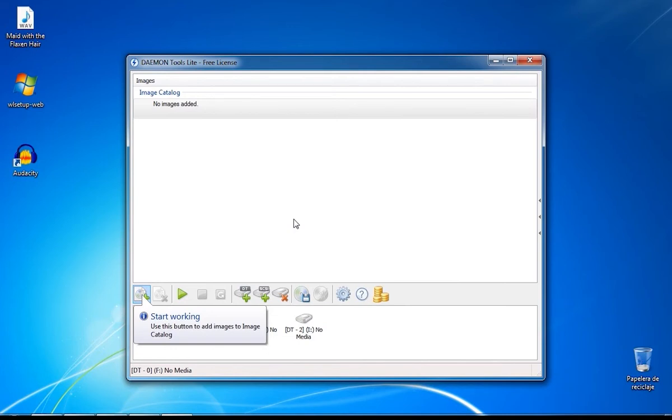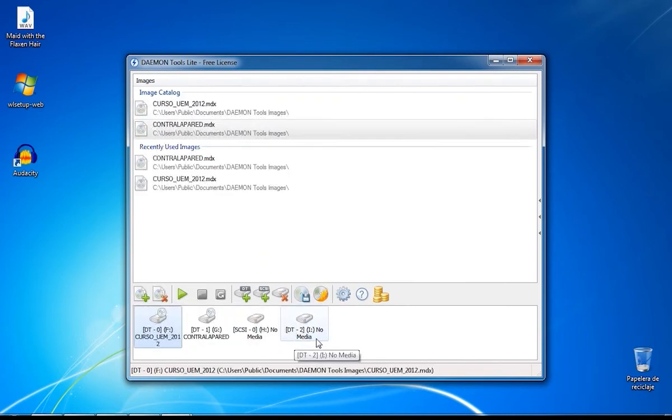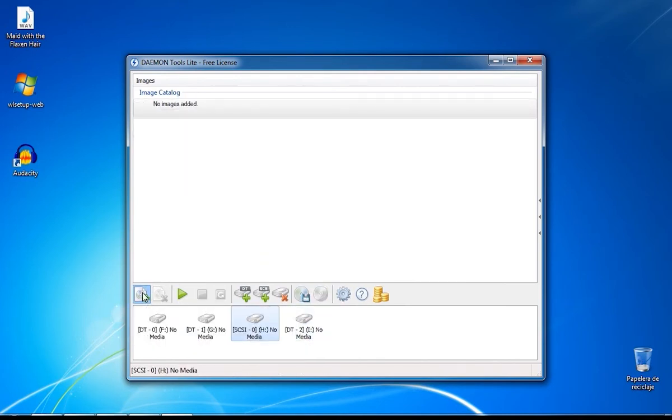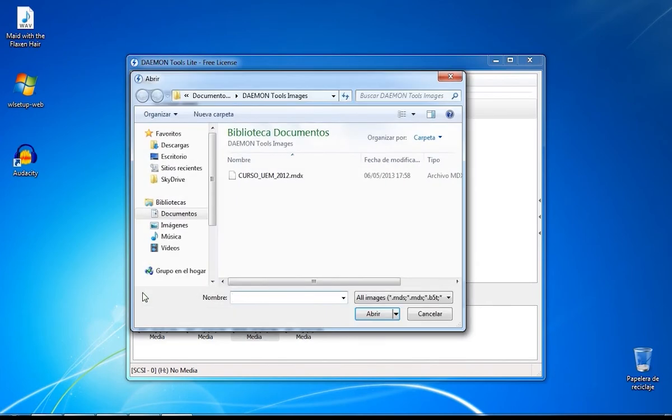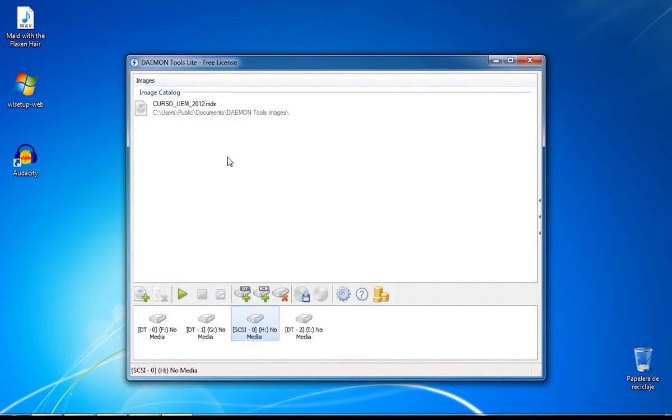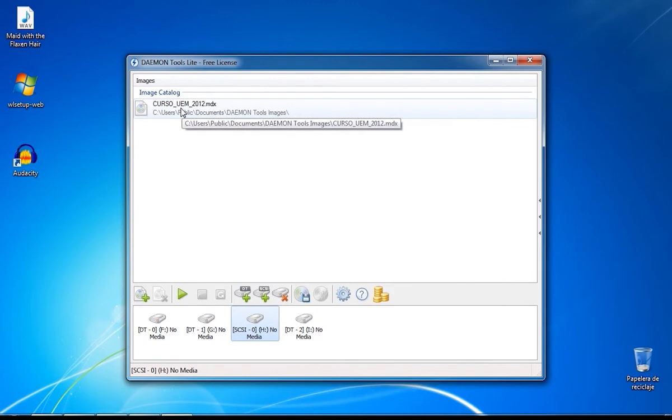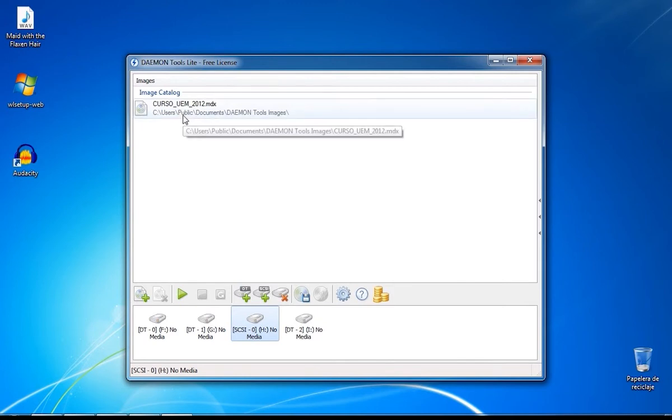Now we're going to see how to create a virtual drive on Diamond Tools. Click on Add Image and find the file you want to mount. Your file now is added on the image catalog that you can see at the top.